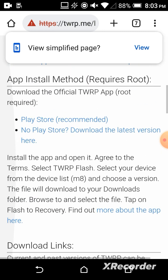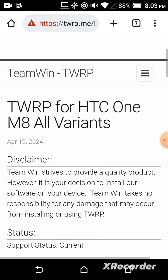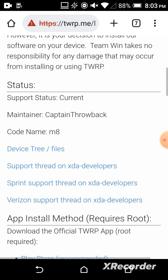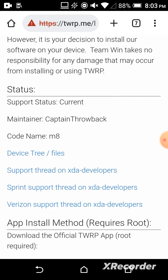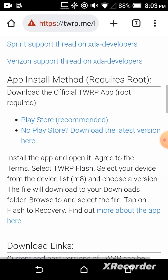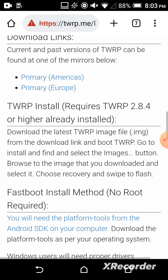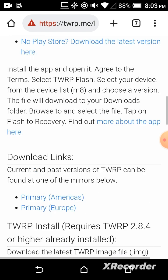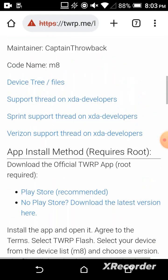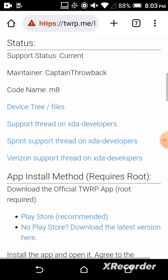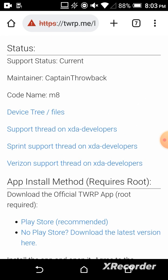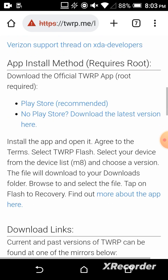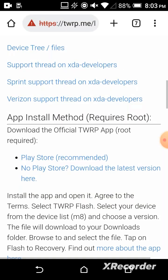Here it will recommend to download from Play Store. I will show how we can download from Play Store, but if you look at the page, you'll see download links showing Primary Americas. If your device is America, Europe, you can choose Sprint, Verizon, or other devices.